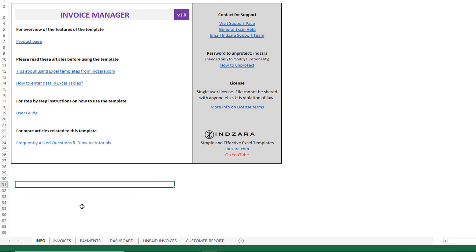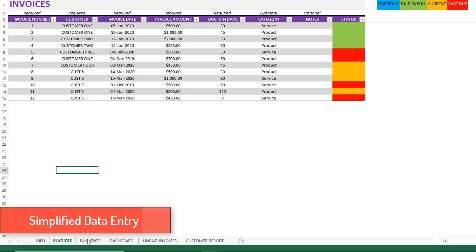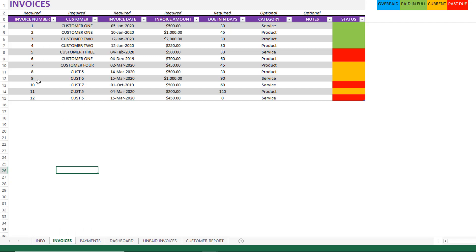Now I have the template open. The first important feature of this template is the simplified data entry framework. Data entry is done in only two sheets: the invoices sheet and the payments sheet. The invoices sheet is where you enter each of your invoices — one row per invoice — and you provide information on who the customer is, the date of the invoice, the amount, and how many days until the invoice is due. You can also optionally categorize the invoices to get better insights about which products or services are generating more revenue for your business. Very simple and straightforward.